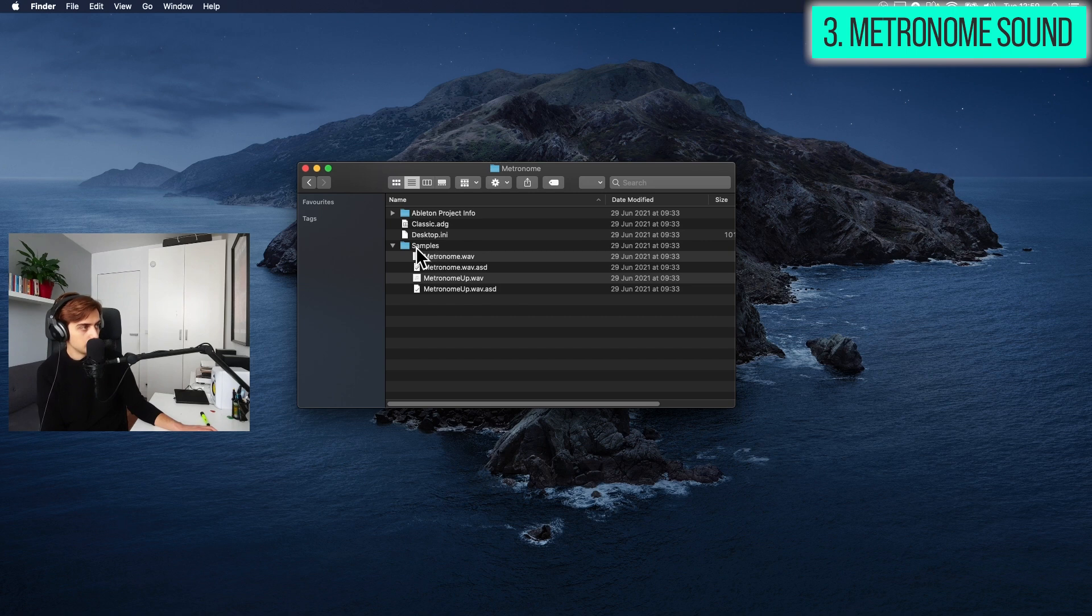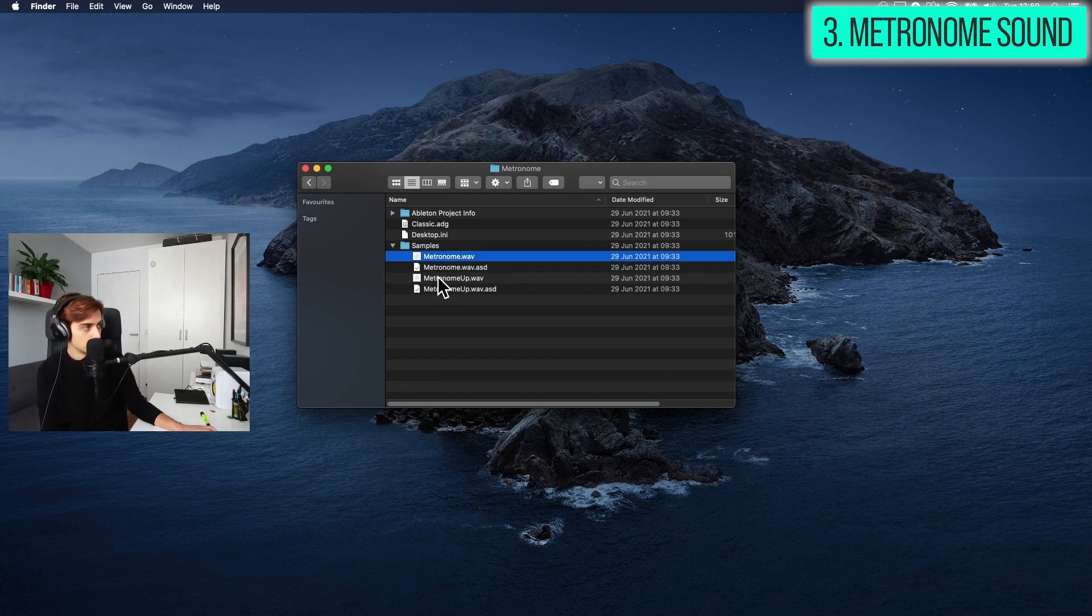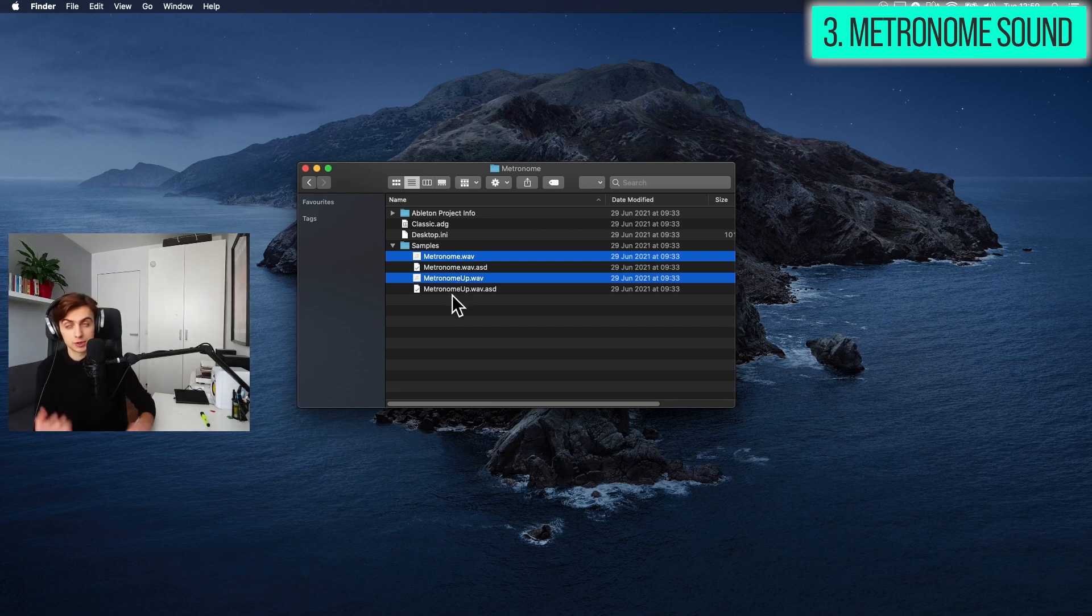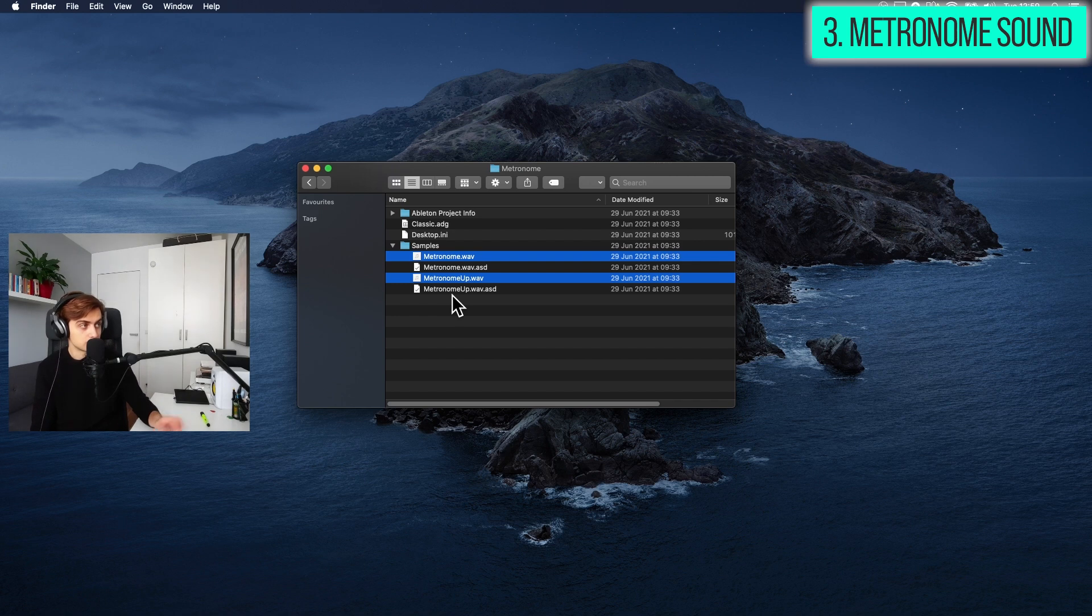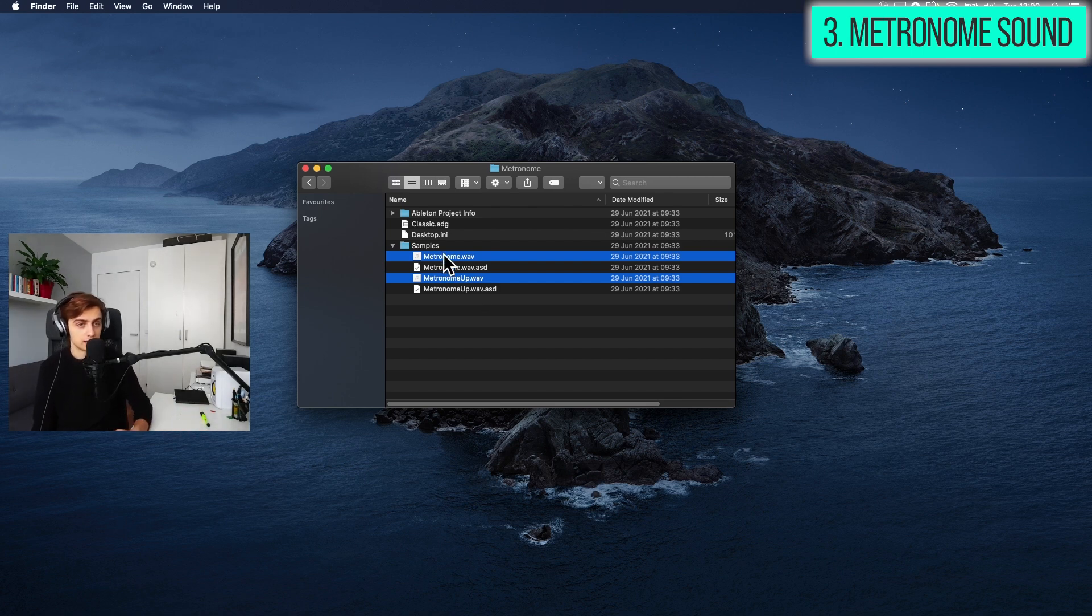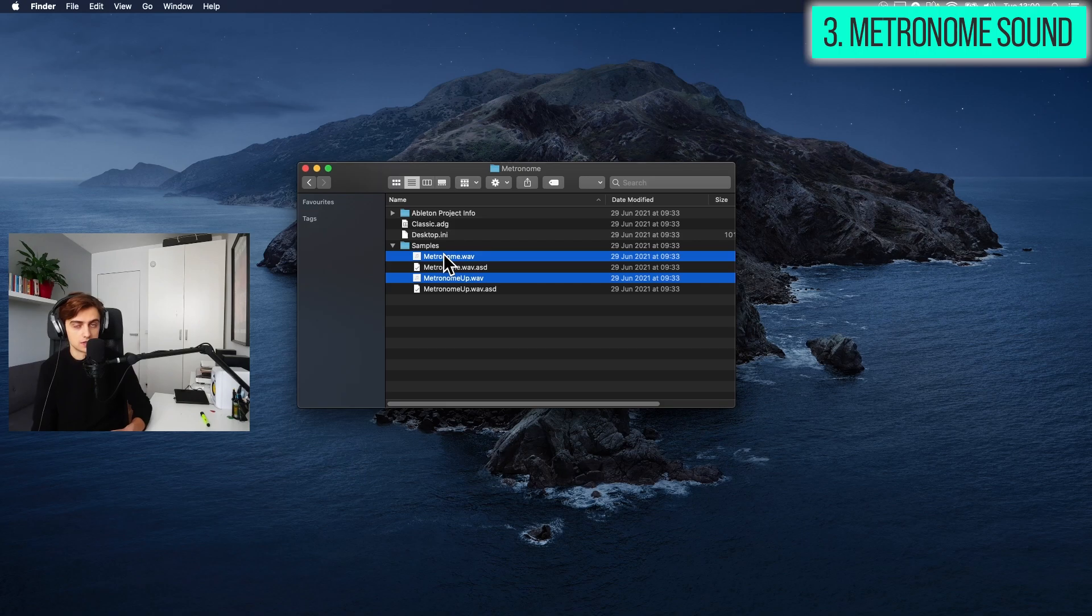you have metronome.wave and metronome.app.wave. You can actually copy this onto your desktop if you would like to substitute this back again for the default sound. But basically, if you substitute these two samples with your own samples with the same names, Ableton is going to load them up. And basically, you will have the classic sound changed for something completely different.